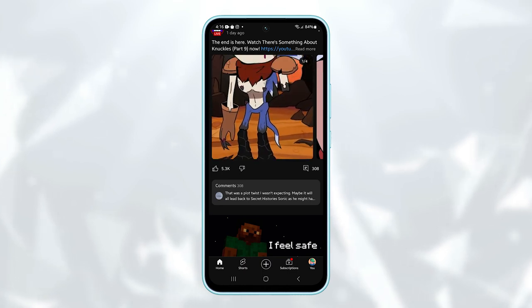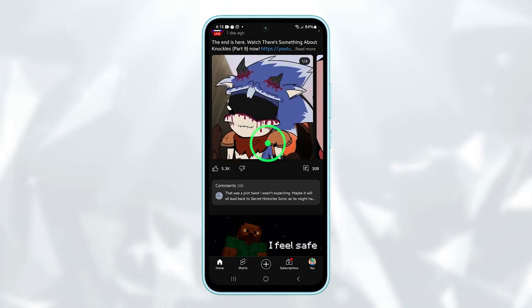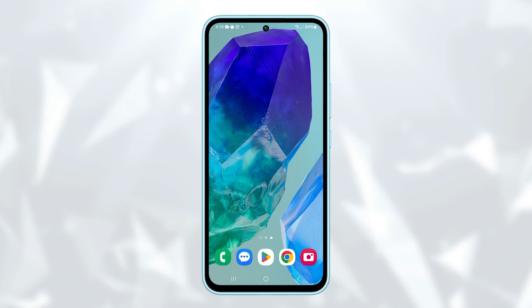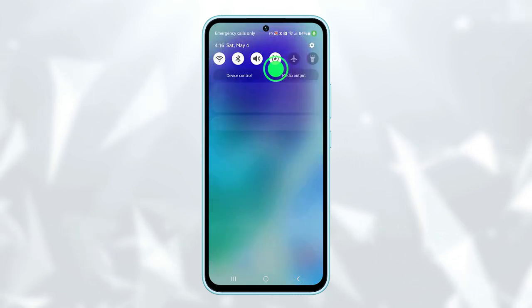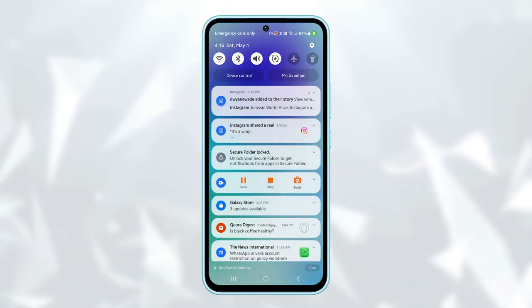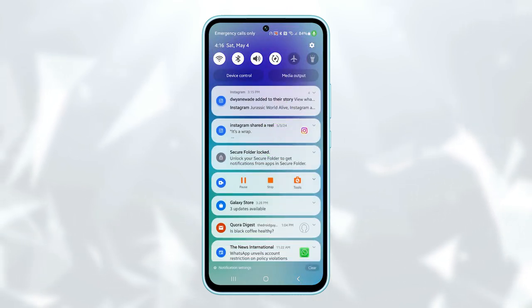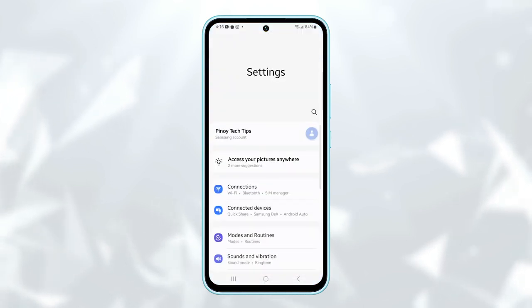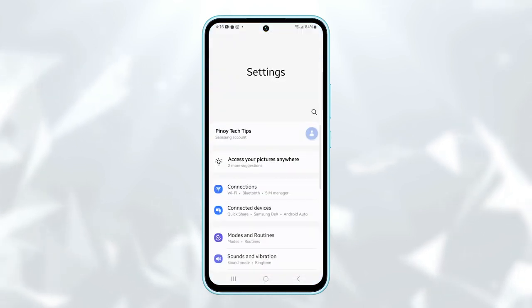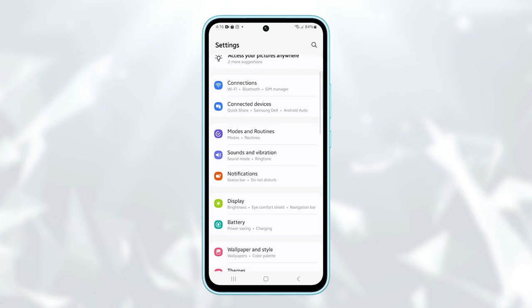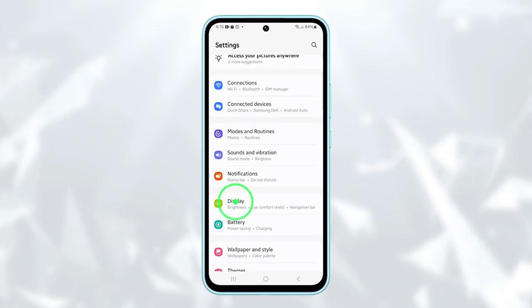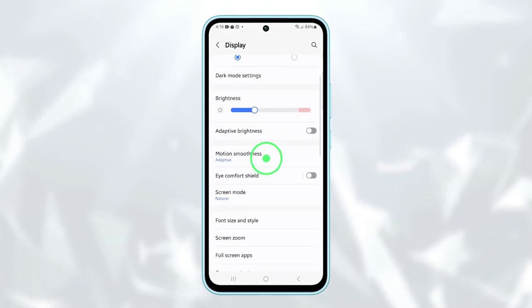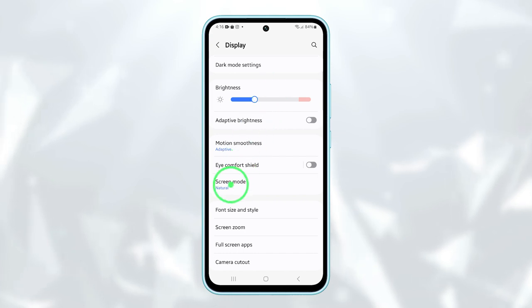To begin, tap on the home button to go back to the home screen. From there, swipe down from the top of the screen to access the notification panel and then tap on the settings icon. Next, scroll down and select Display. From there, scroll down further and tap on Screen Mode.